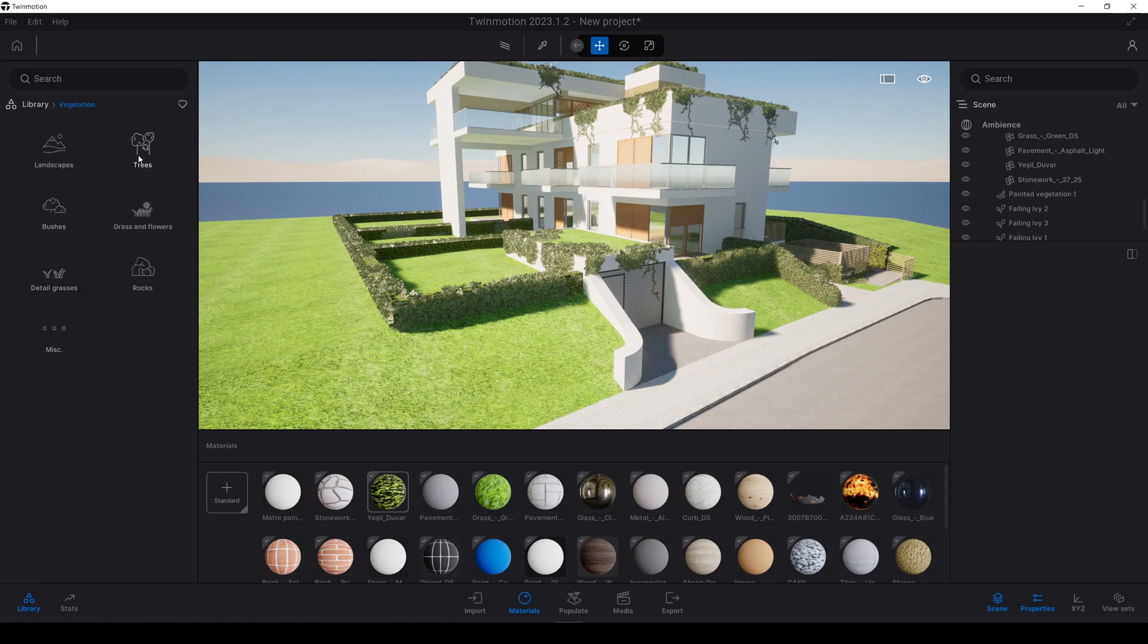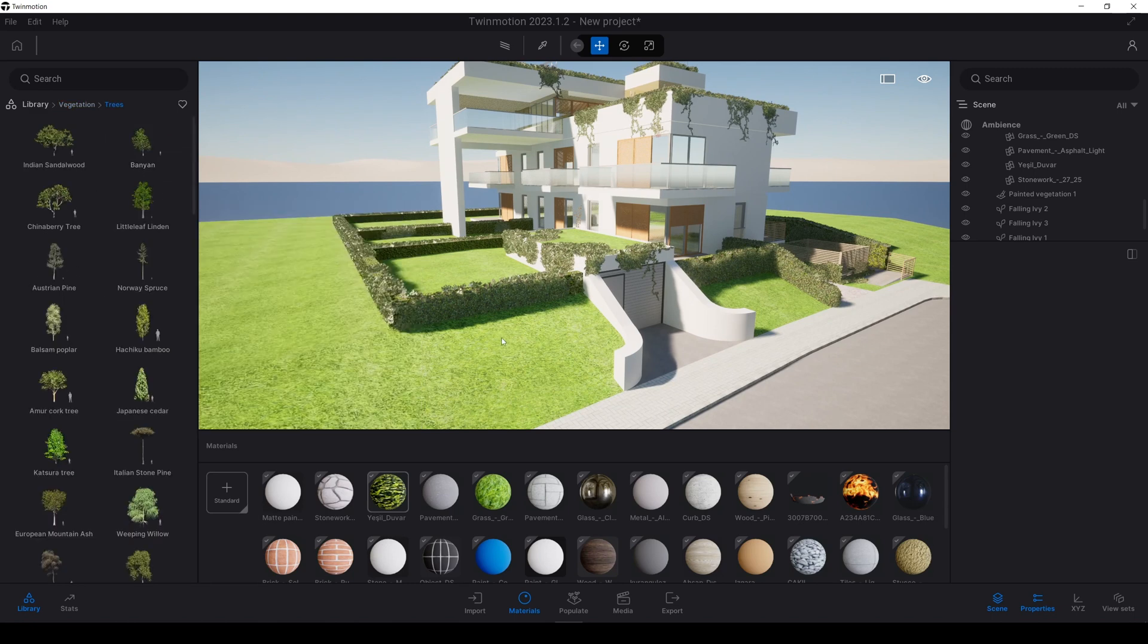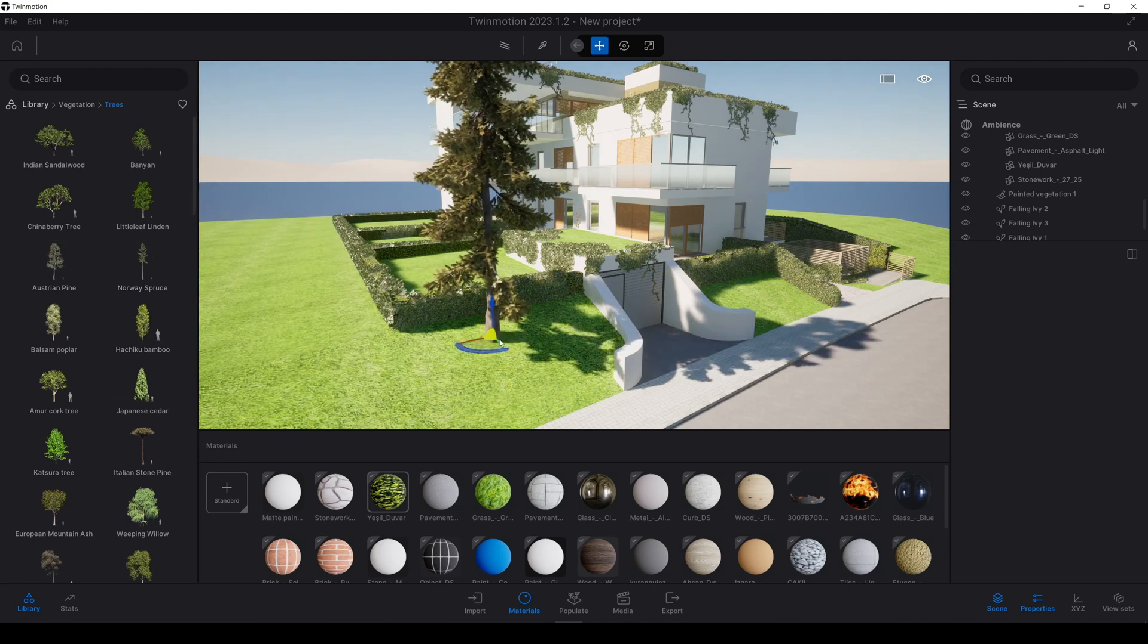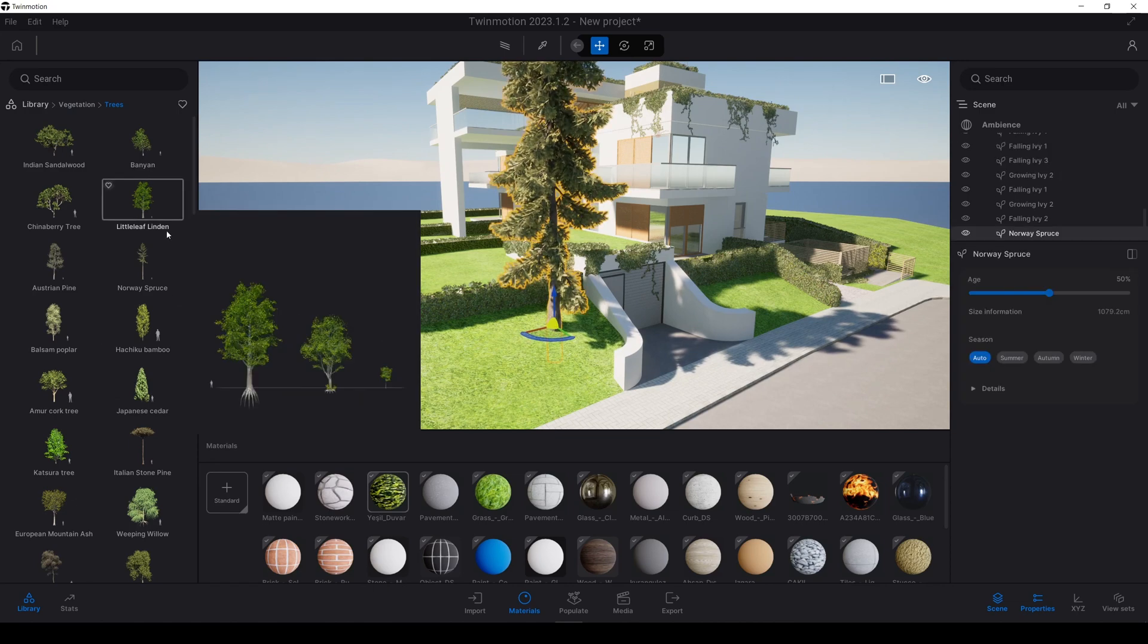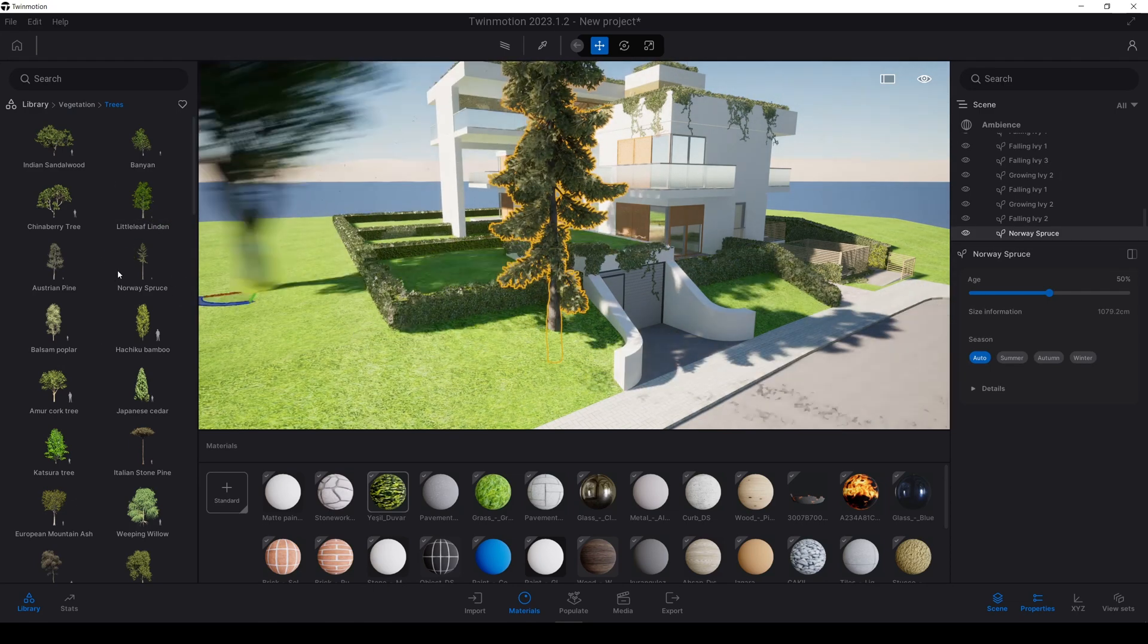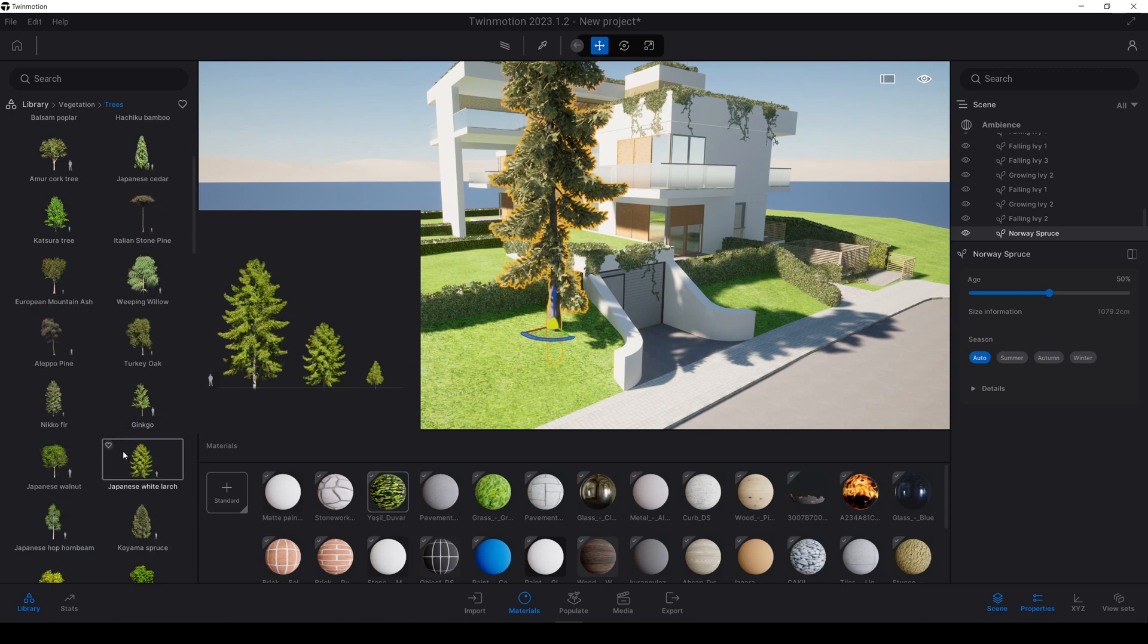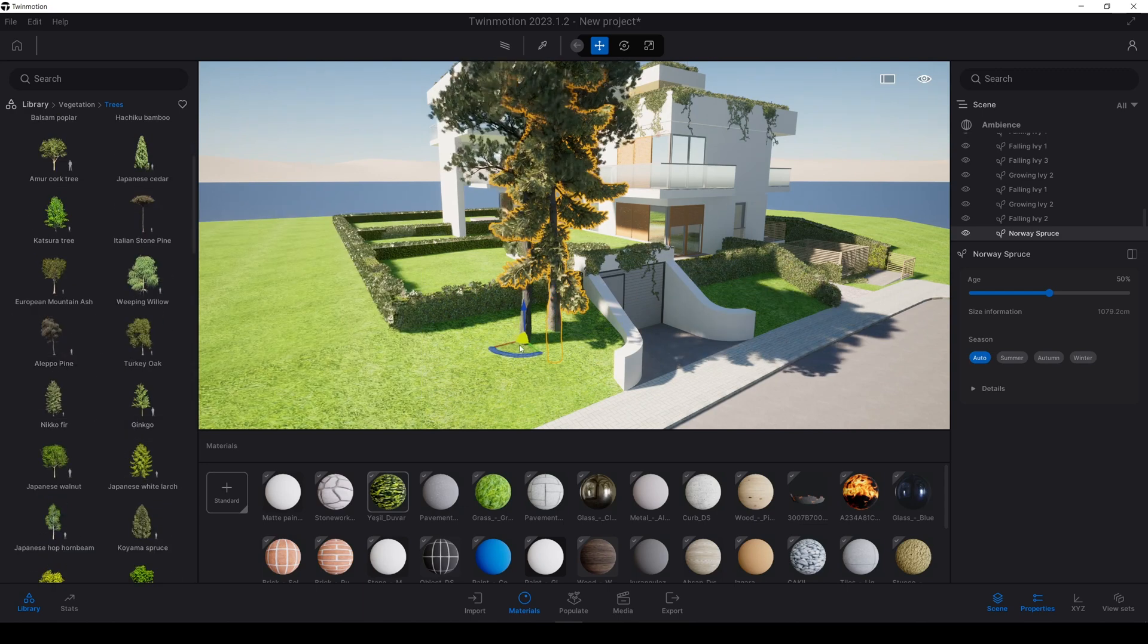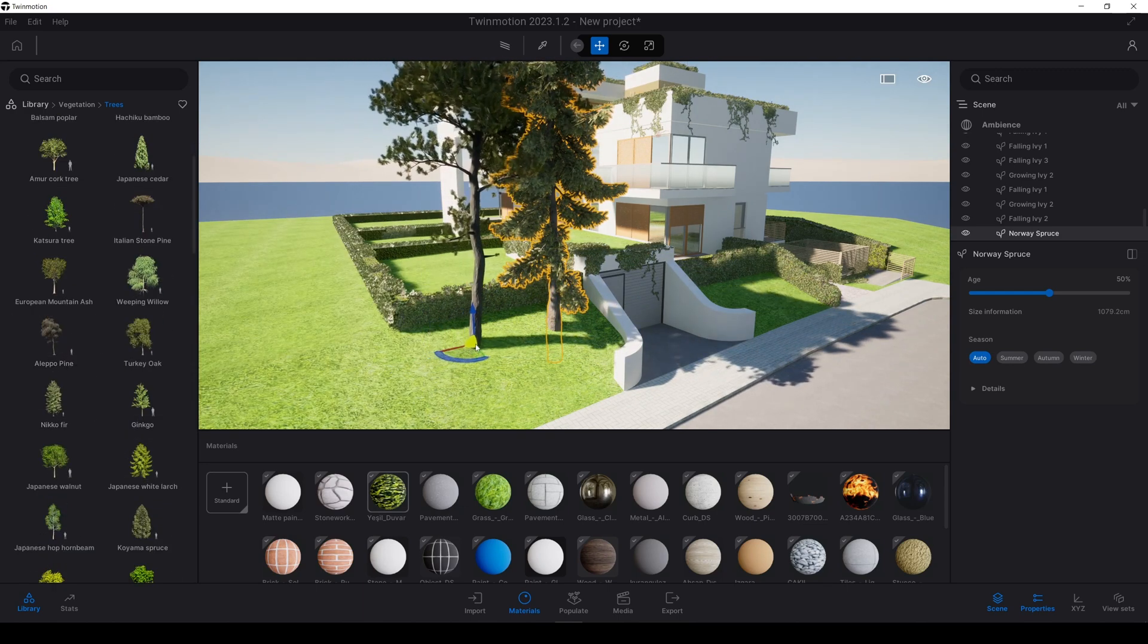Let's go to vegetation, trees. I can't remember the tree name of it. Let's try this one. I don't know. Maybe here. I'm sorry. I can't remember the name. Maybe.